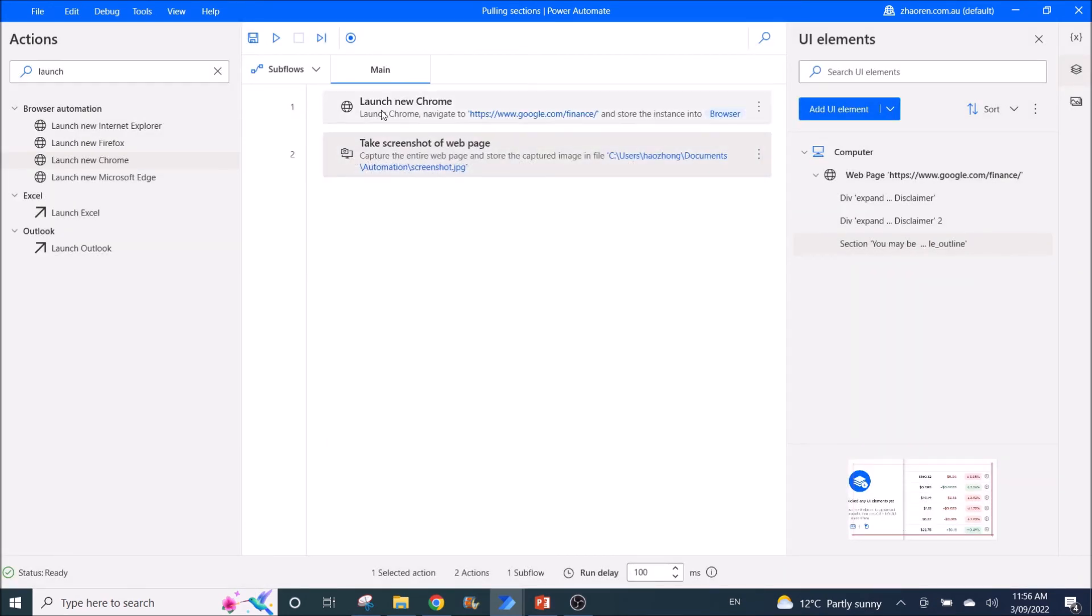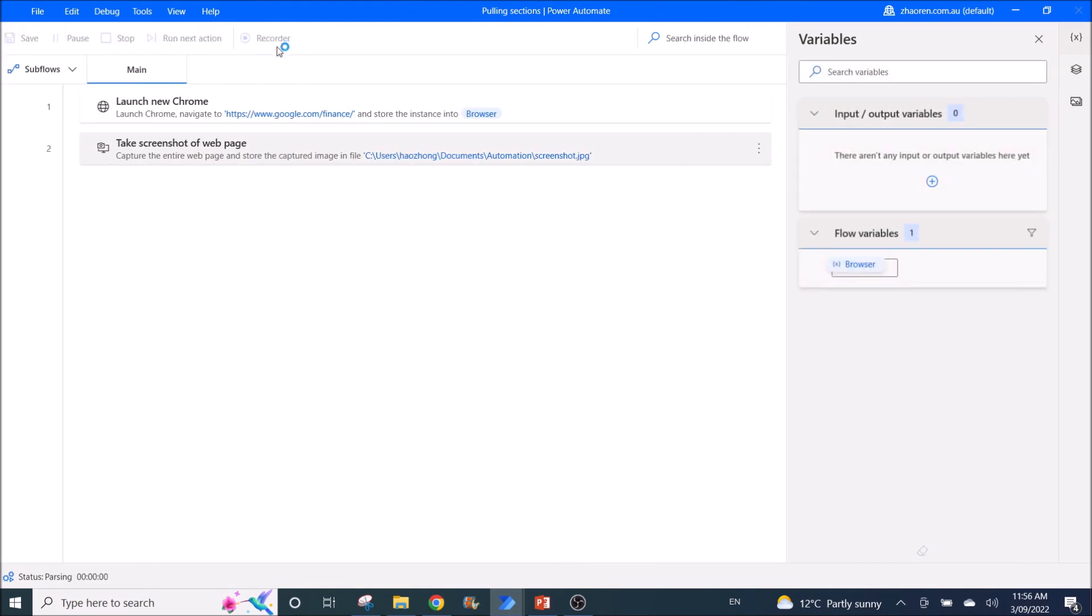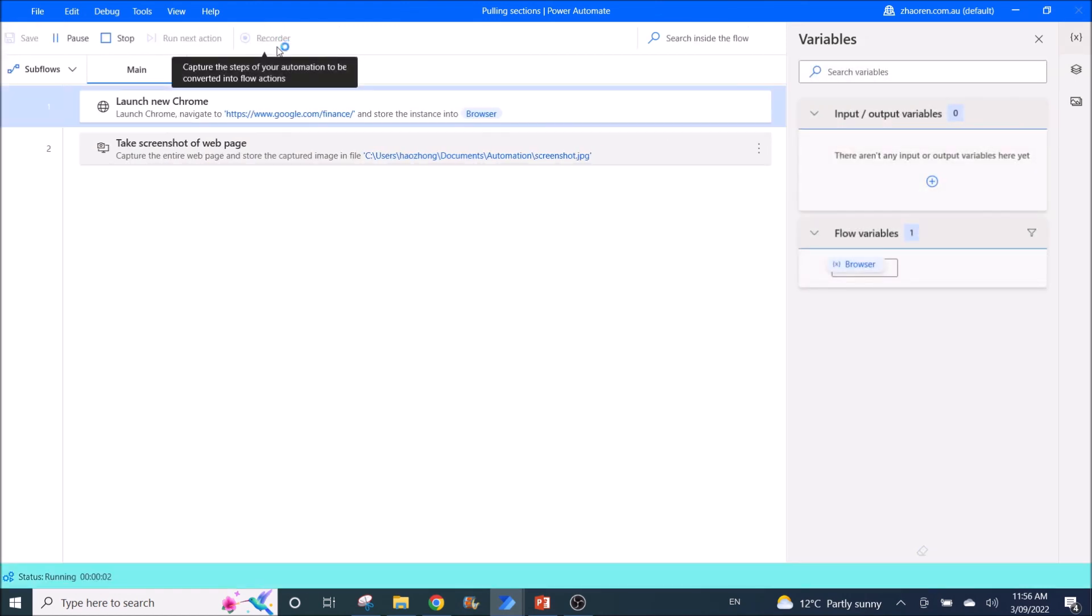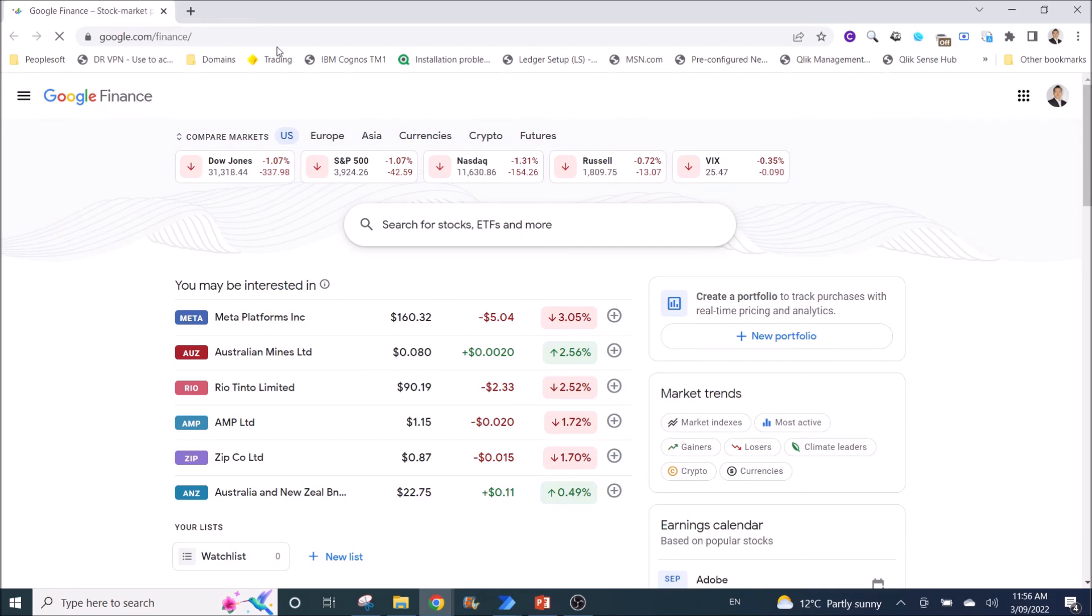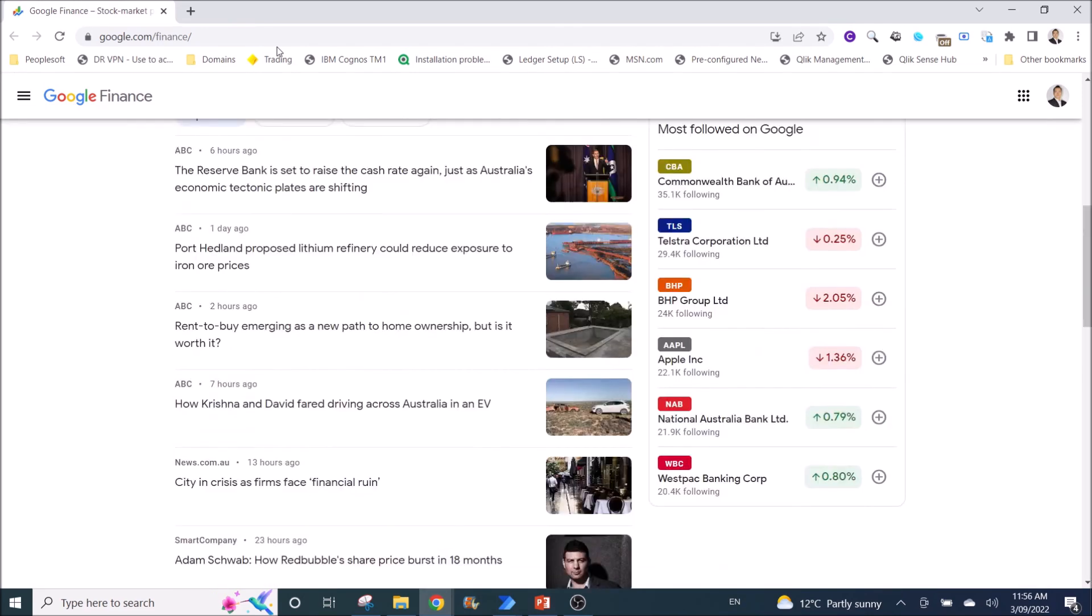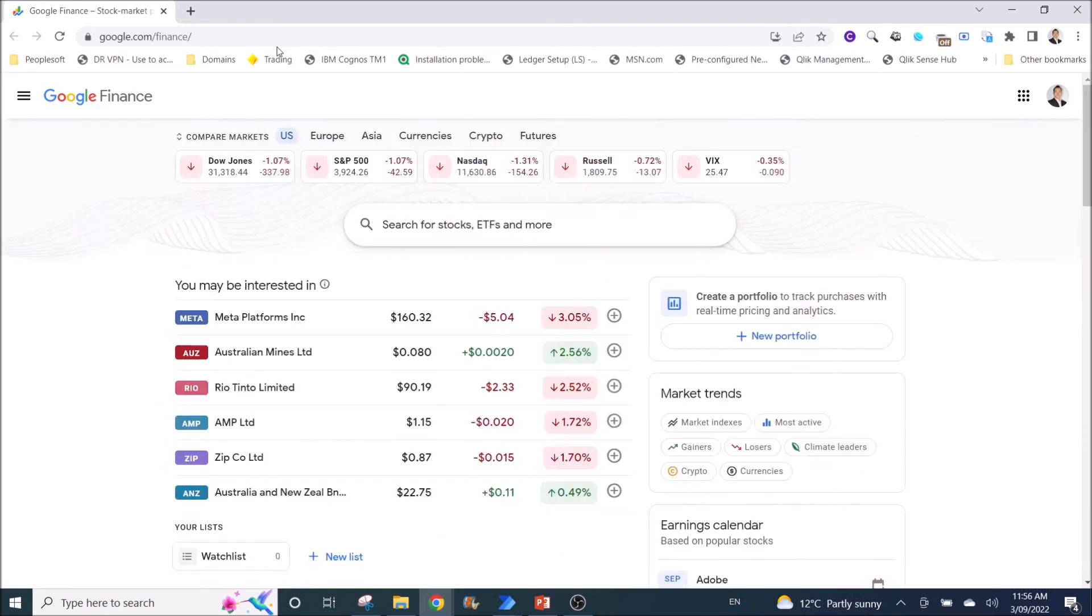All right, now I'm going to run this. So it will open up the website, then you will try to do a screenshot of the whole website.